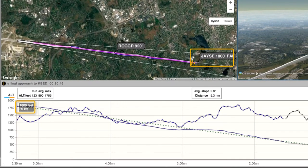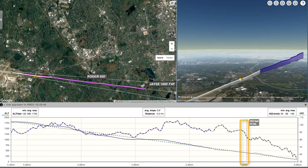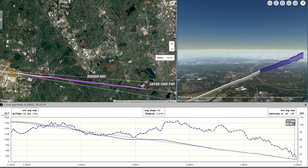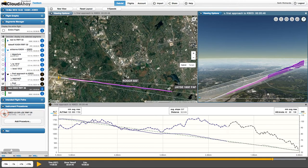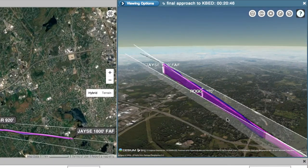The descent from 1,800 feet begins at the final approach fix. At 2 miles from touchdown, the airspeed stabilizes at around 95 knots. A mile from touchdown, the aircraft slows until it lands at 55 knots. Once the airspeed stabilized, the pilot maintained a consistent and stable descent slope. This can also be seen by looking in 3D — the blue flight track closely matches the published magenta glide path.